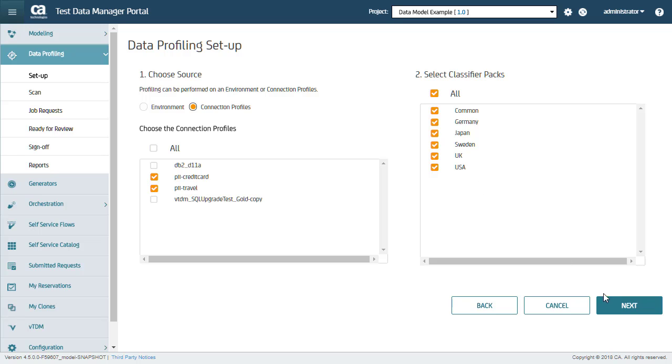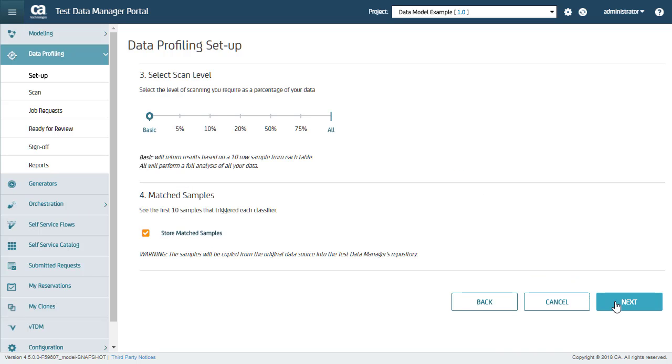Step 3. You can select Scan Level, which ranges from Basic that scans ten rows, to All that scans every row based on the percentage of data you want to scan in your connection profiles.